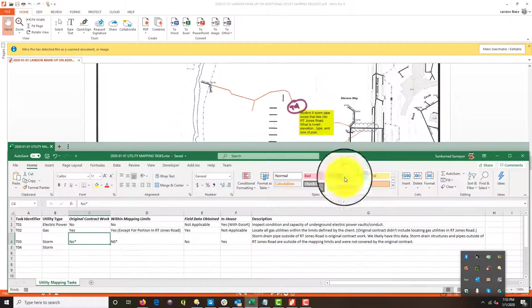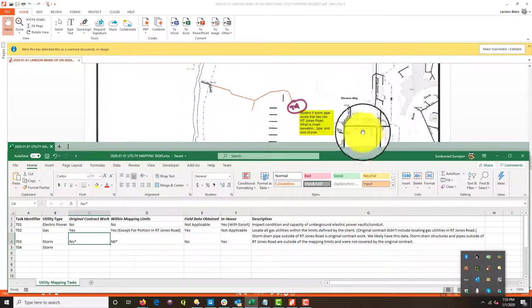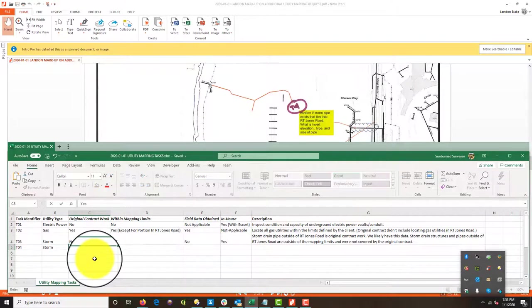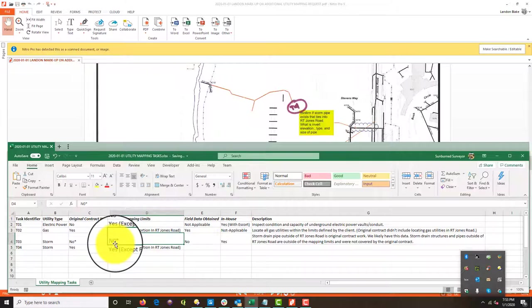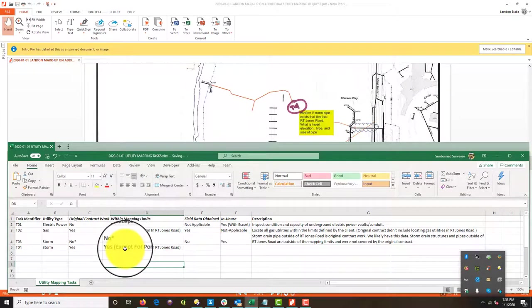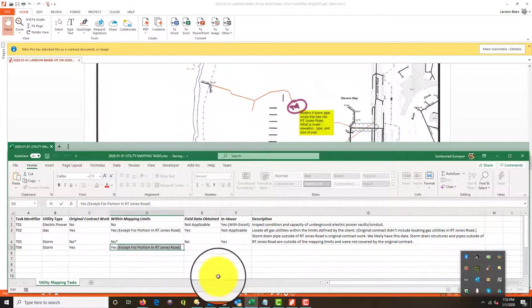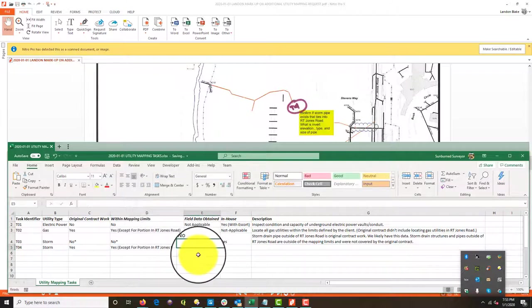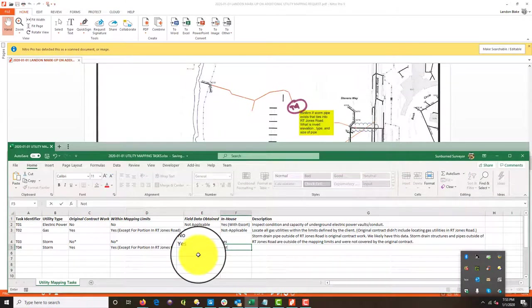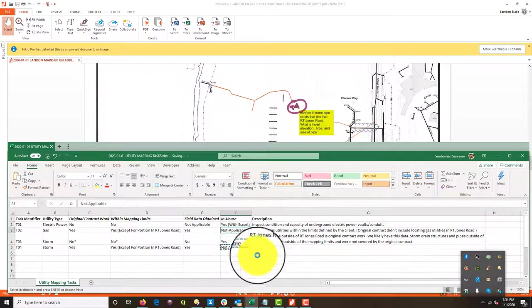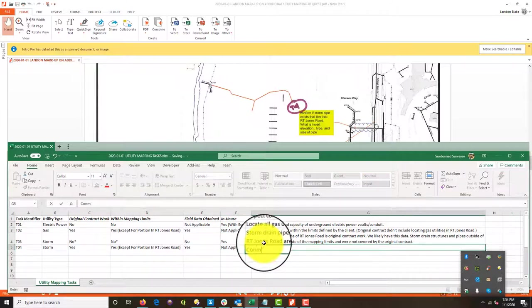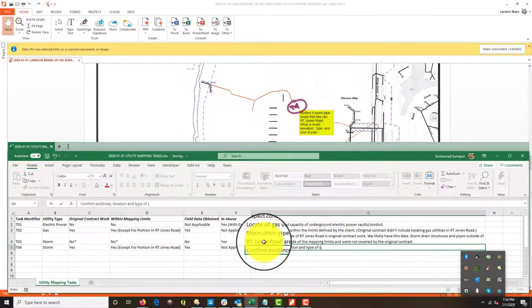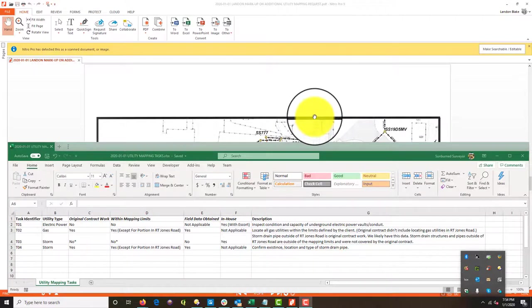Depending on what he wants out there in the road, but I think I'm going to give them this one. I think that's on us. So I'm going to say yes, it's original contract work. It is within the mapping limits. Field data obtained. We should have got that. I'm going to double check, but I'm going to say yes. Can we do it in house? It's not applicable because we should already have the data. Okay. And we're just supposed to confirm existence location and type of storm drain pipe. All right, guys, I know I'm at 10 minutes. We're going to wrap this up here pretty quick.